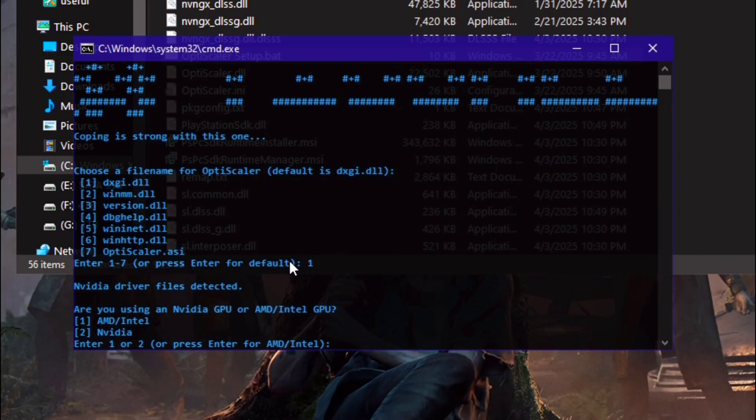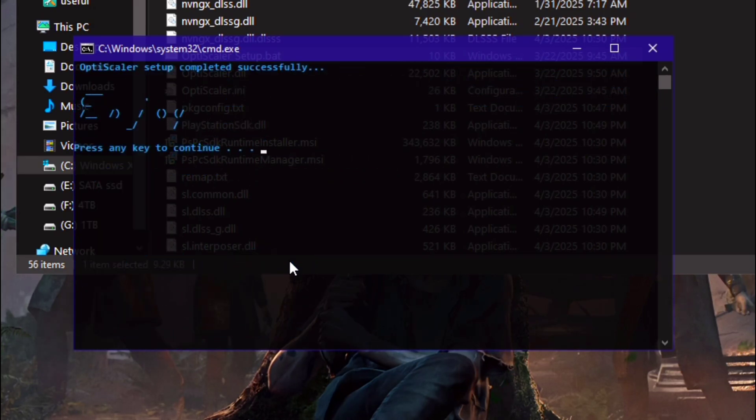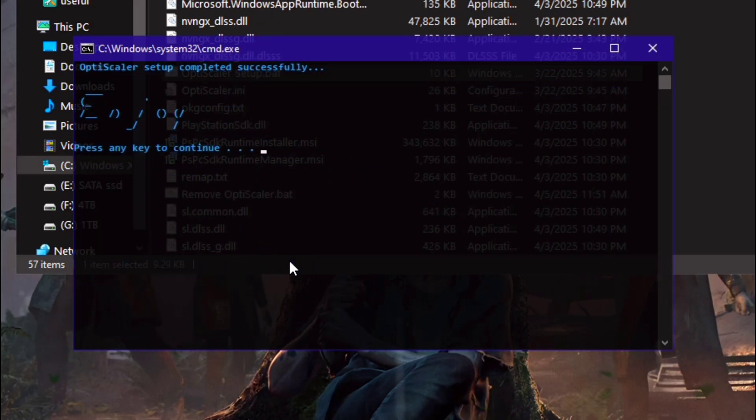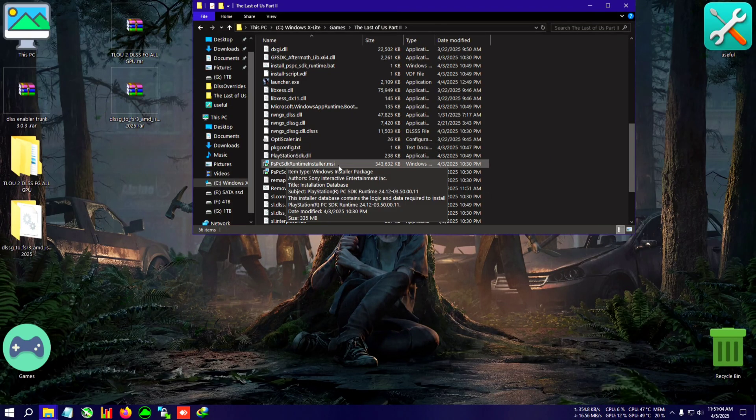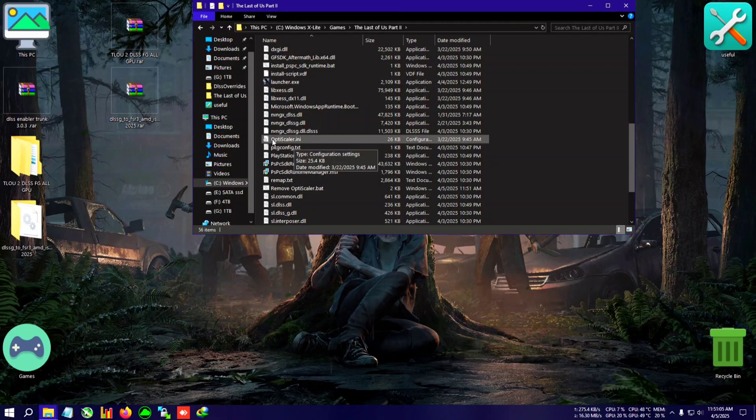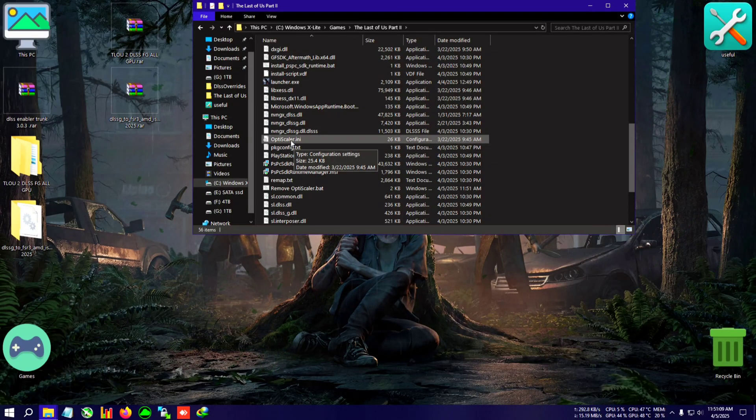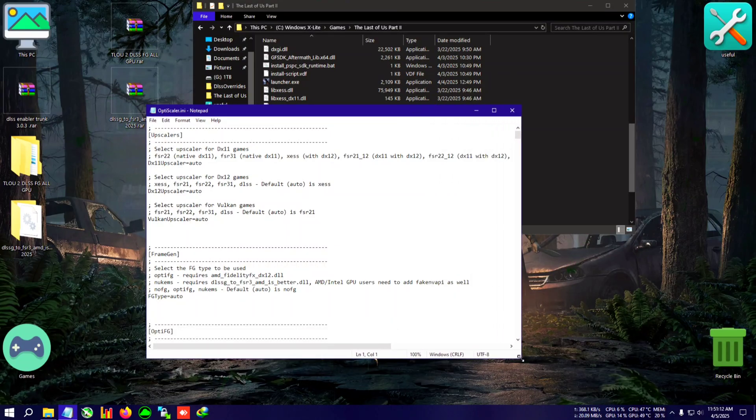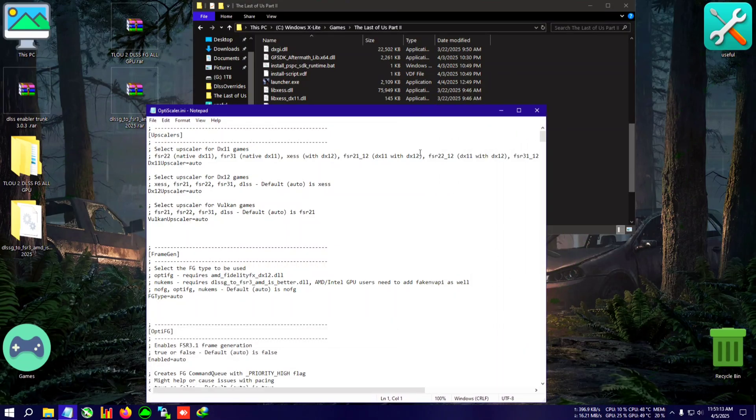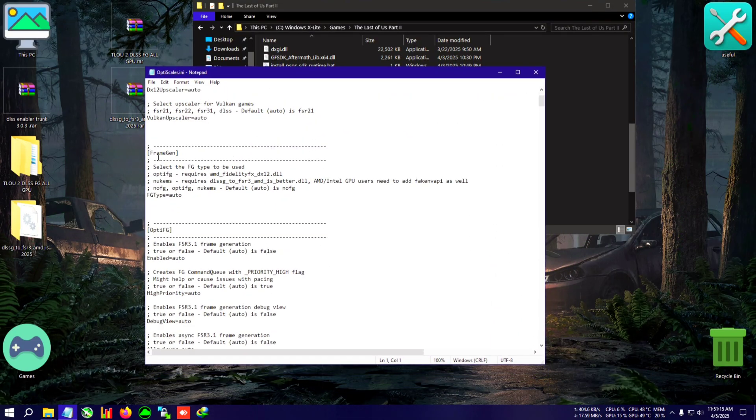After that, we're going to click on the OptiScaler setup dot bat. Then select one for DXGI, press enter. Select one or two based on your GPU. I have NVIDIA so I'm pressing two, press enter, press any key to continue. Now you will need to run the OptiScalar dot ini file. Run it with any text editor. I'm going to use normal Notepad.